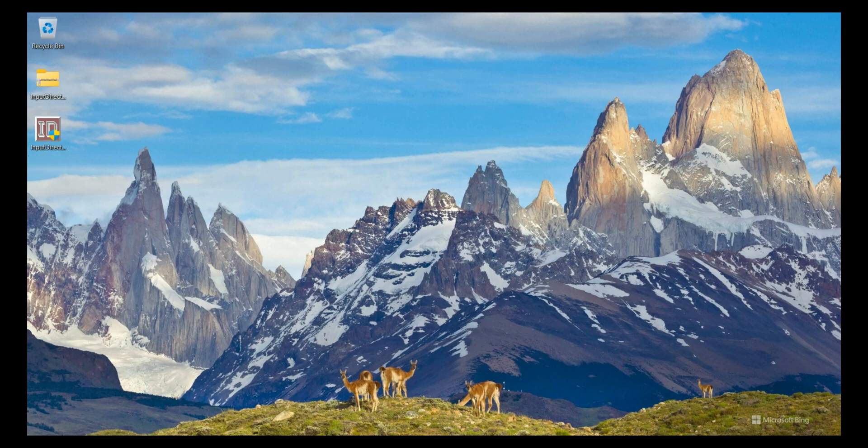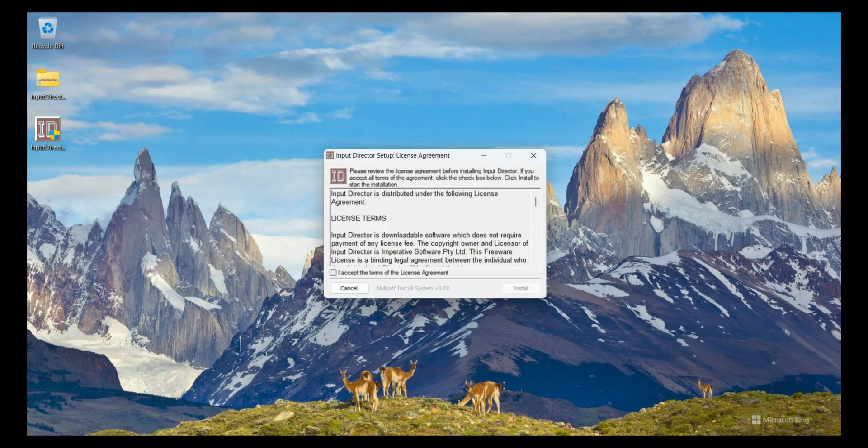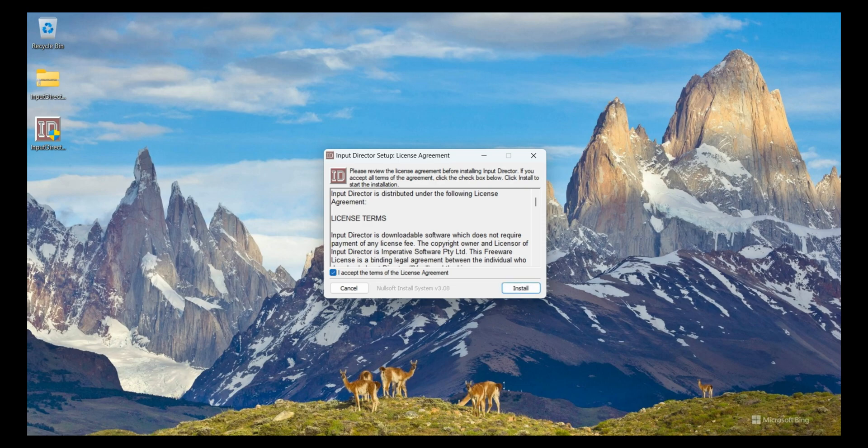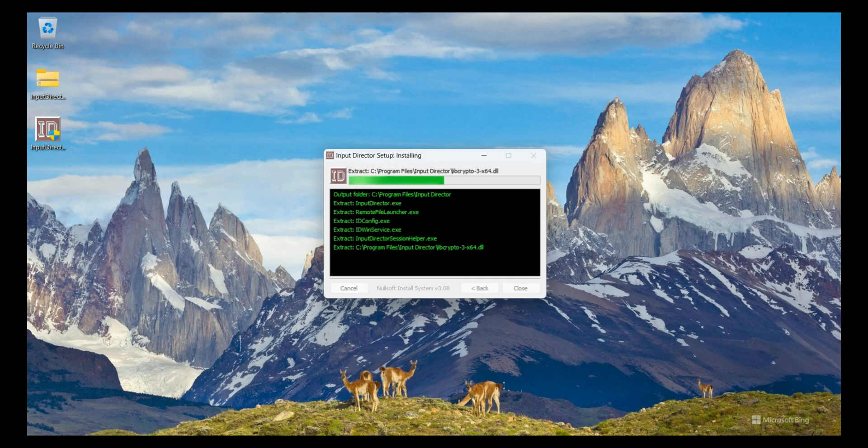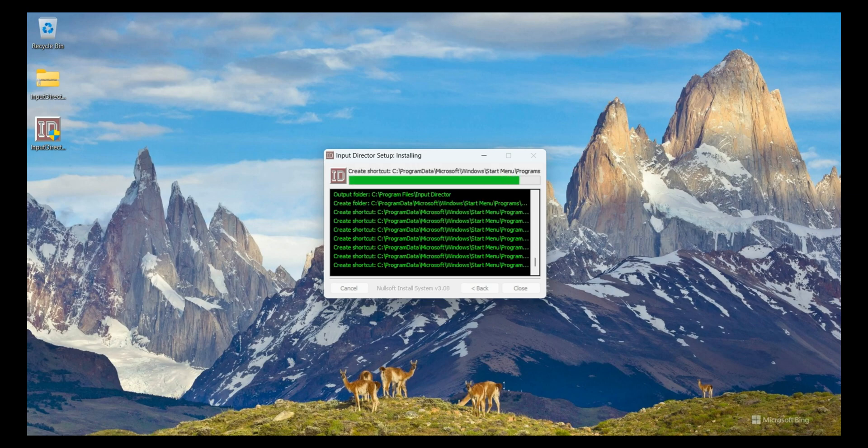Now I double-click on Input Director software. Input Director asks me permission to install on Windows 11 PC so I click on the Yes button. I accept the terms of the license agreement, click on this tick button, and click on Install button. It takes a few seconds to install this software.